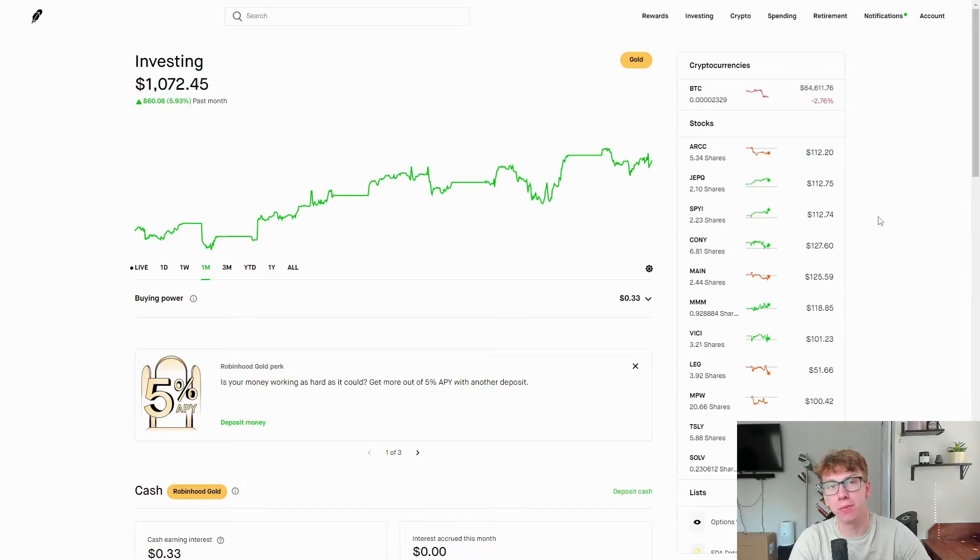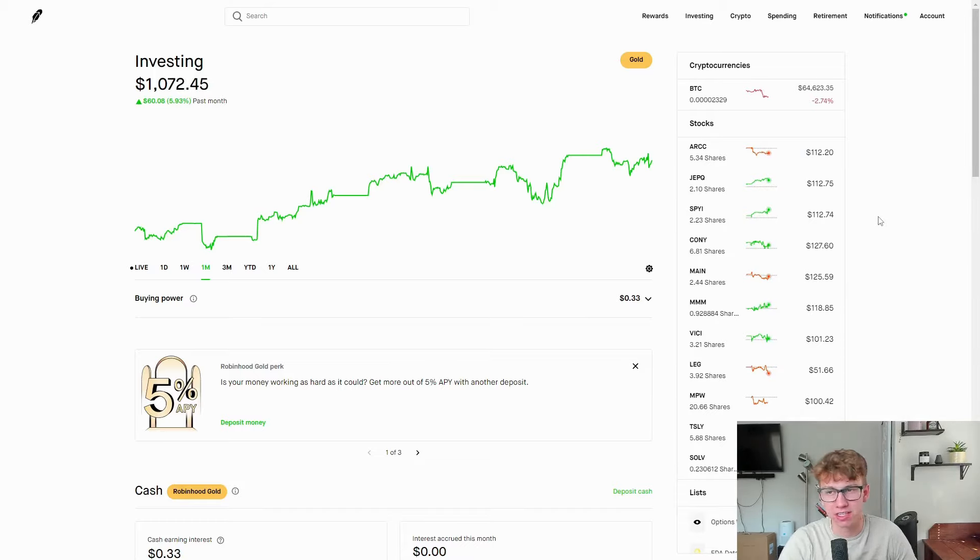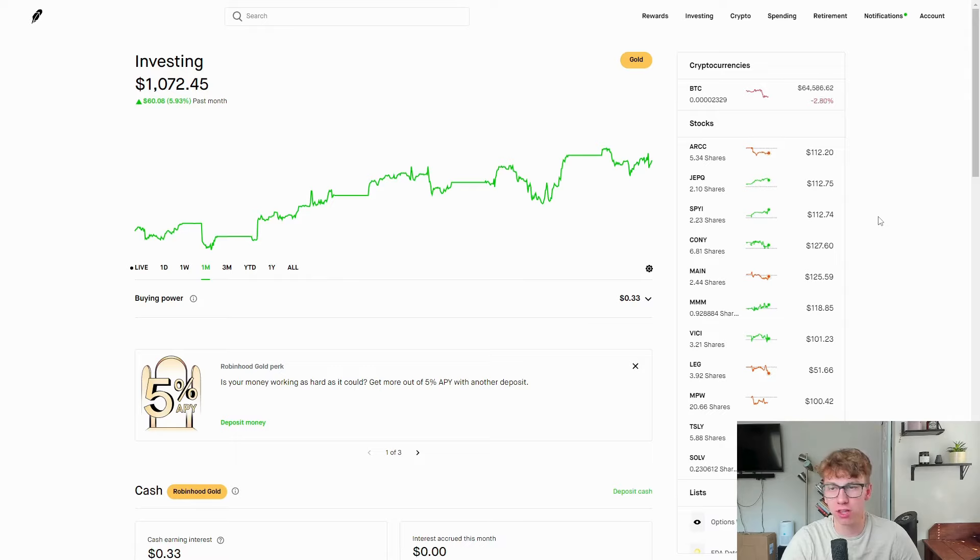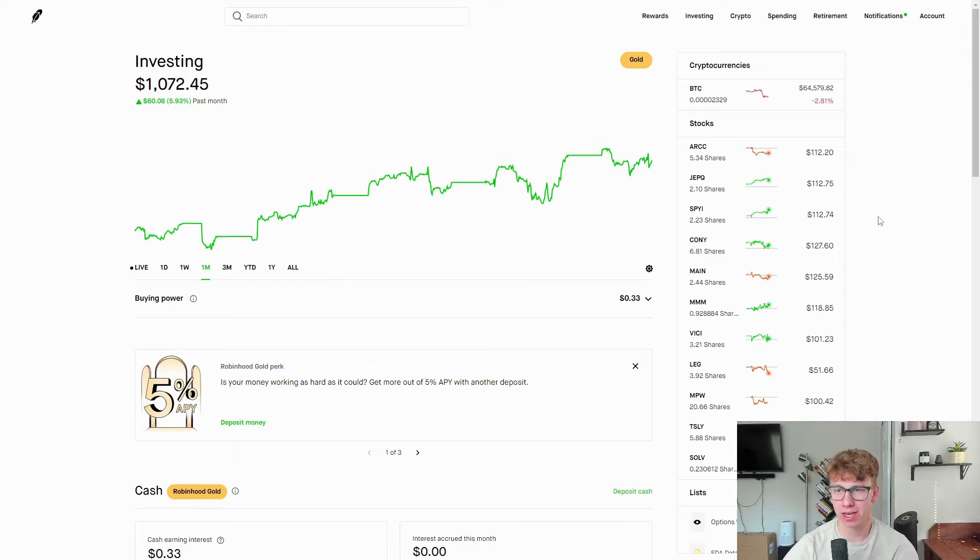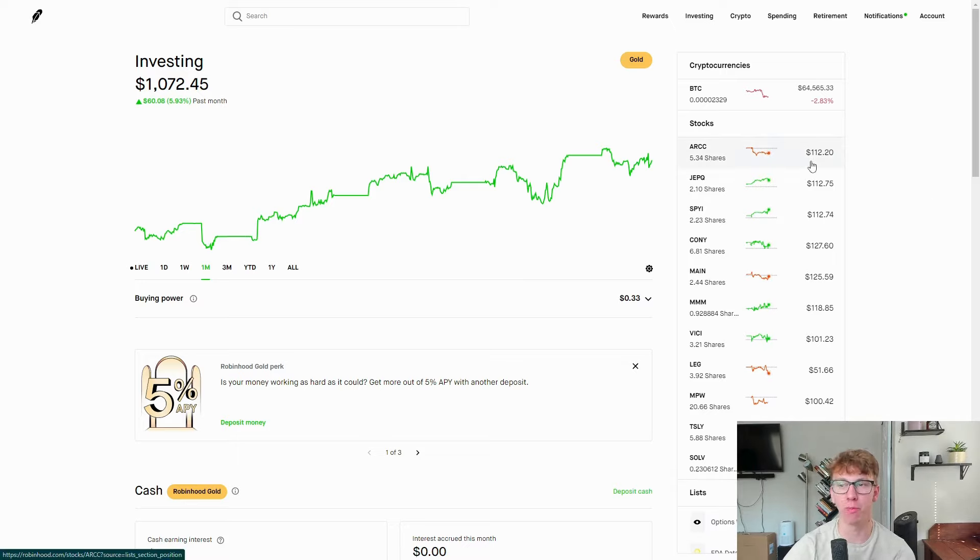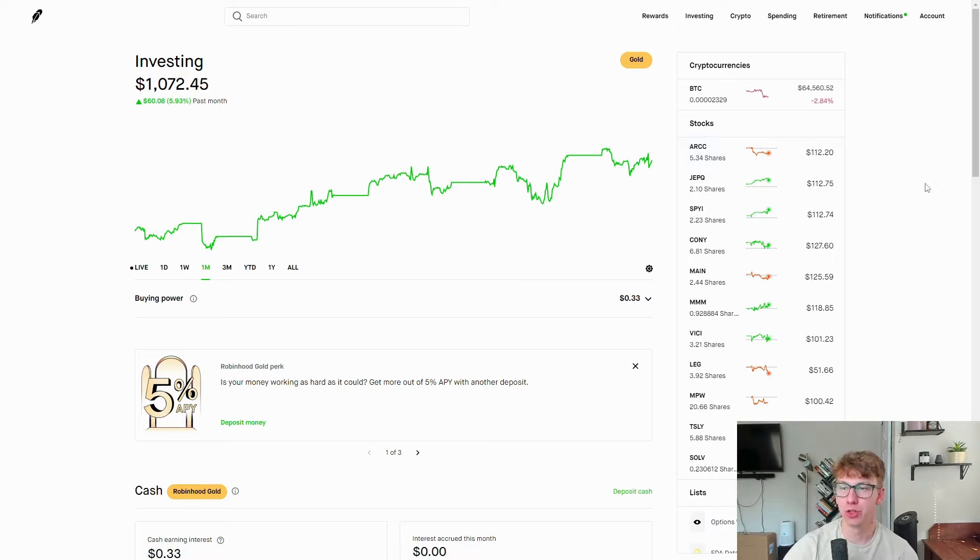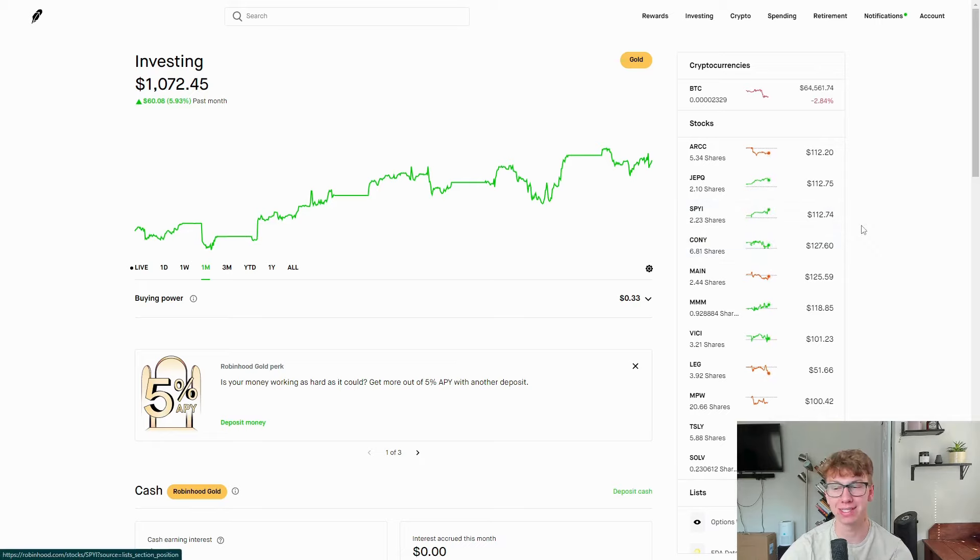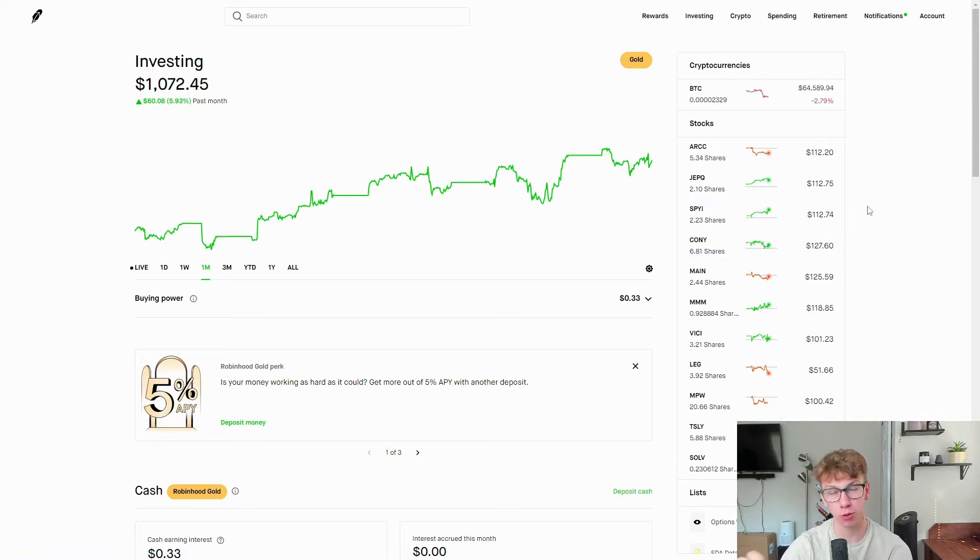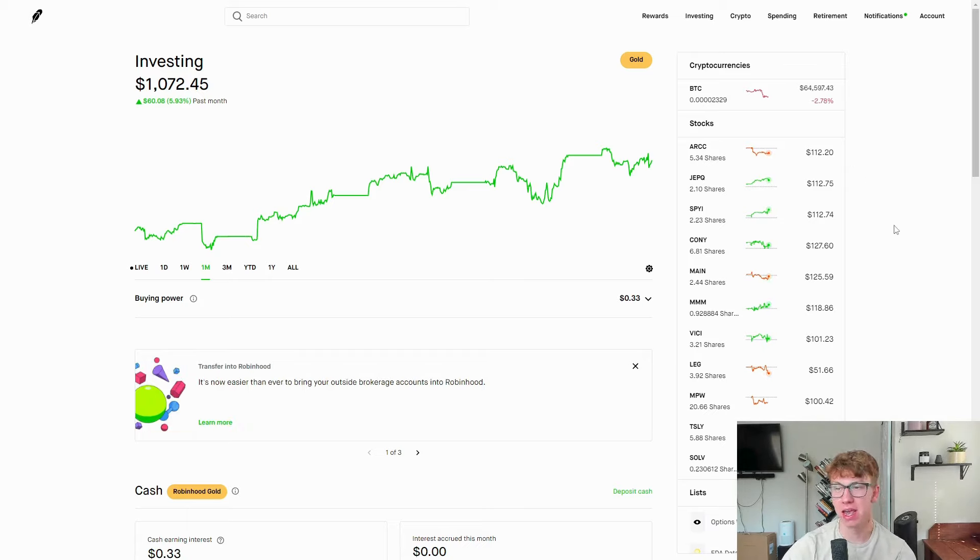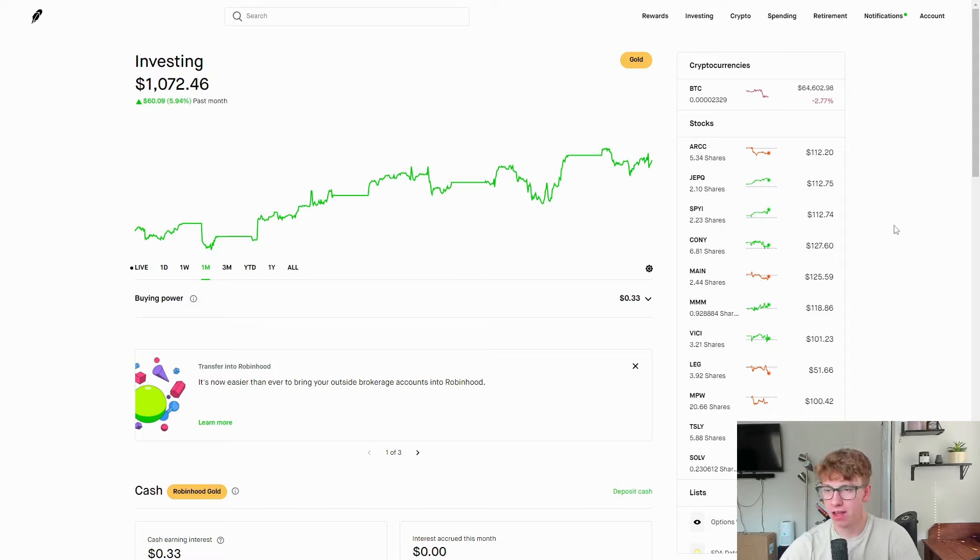The first stock is ticker ARCC. This one was added because it did well in the last $1,000 dividend account challenge. It's the largest BDC and it has been doing well. You can see it's up 12.2%, which is phenomenal. I put $100 into each of these, so anything over $100 is the dividends reinvested.